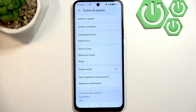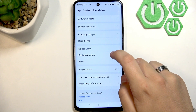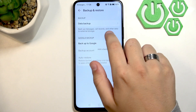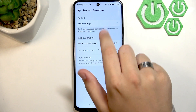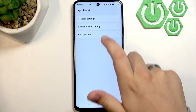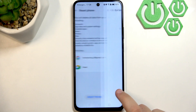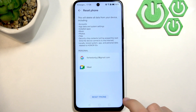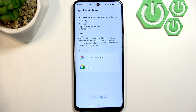If none of that helped, you can factory reset your phone. First, back up your data through Google or to the phone. Then go to Reset, Reset Phone, Reset Phone, enter your password, and click Reset Phone again to confirm.